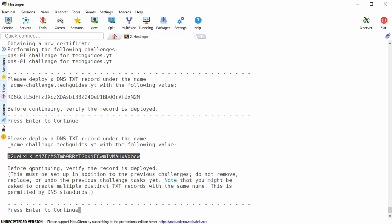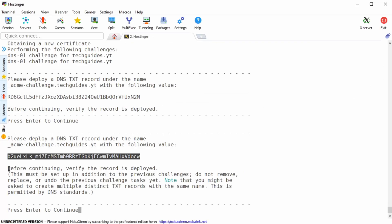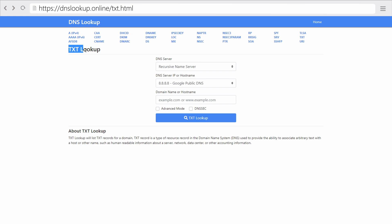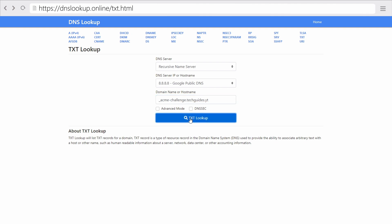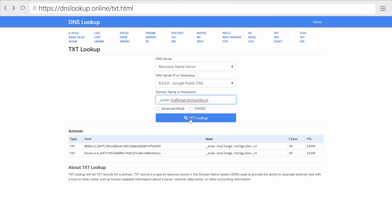Now before you proceed you have to make sure that the DNS changes have actually propagated over the internet. Depending on the domain registry that you're working with this might take from one minute up to one day. In order to test if your DNS changes have actually registered with the DNS servers you can go to dnslookup dot online and enter the acme dash challenge dot your domain under the domain name field.